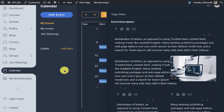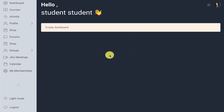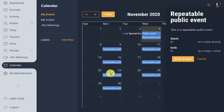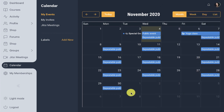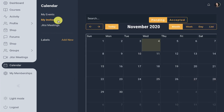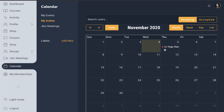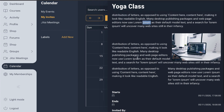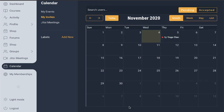Now if we check from a student account in the calendar, all public events will appear since by default anyone can join these events. The student also gets an option to hide the event from the calendar if they are not interested in the public event. In 'My Invites' we have the event for which the invite was sent, and we can accept the event or delete the invite. If we accept, we get the event in 'My Events'.